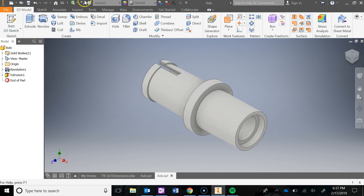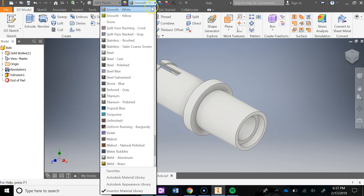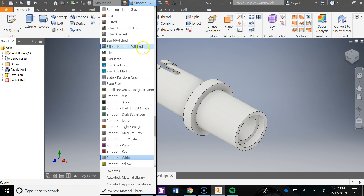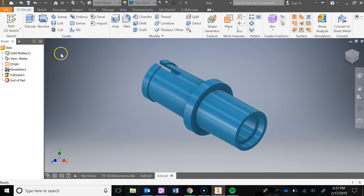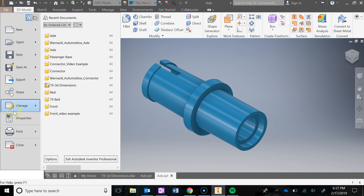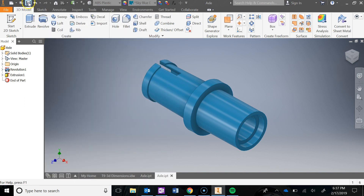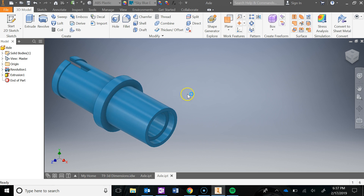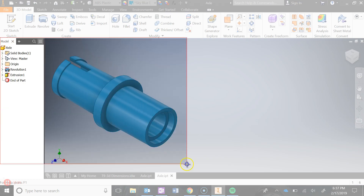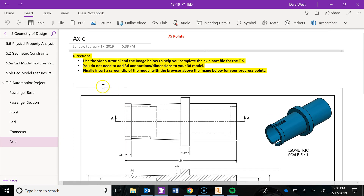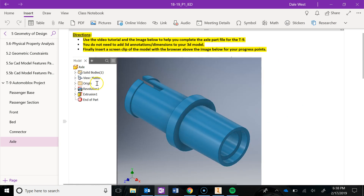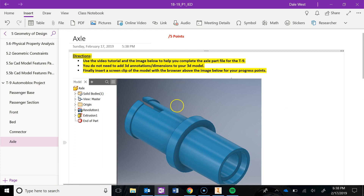Now I can add my materials. You can pick what color you want — I've been using sky blue dark. I'm going to update my iProperties: Physical, update, close, save, and screen clip it with the browser. Then you can submit for your progress points. And that's it.